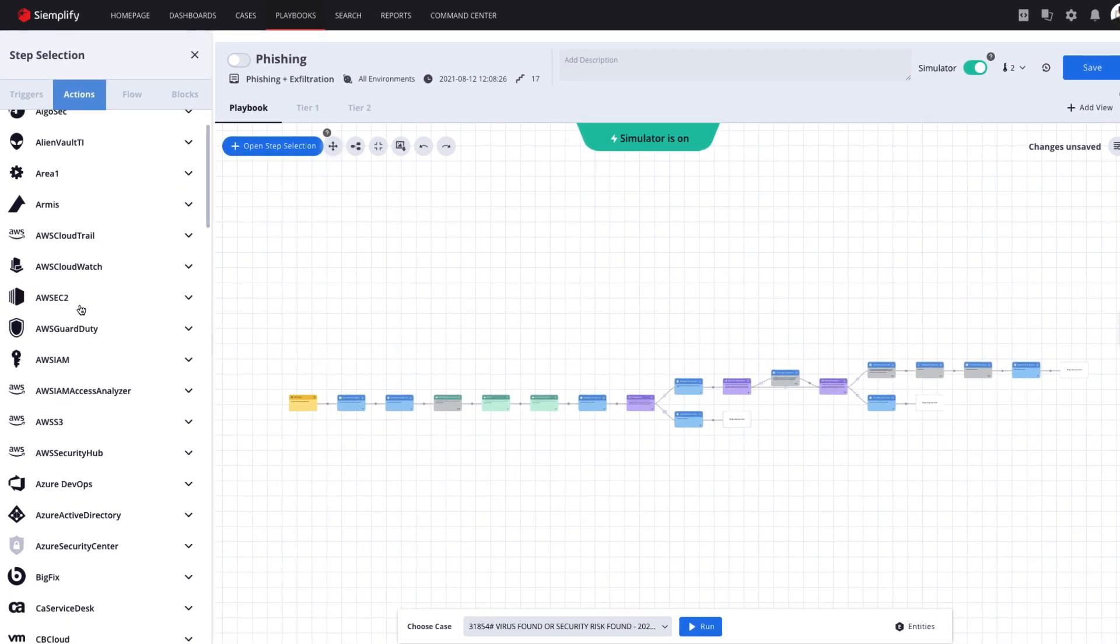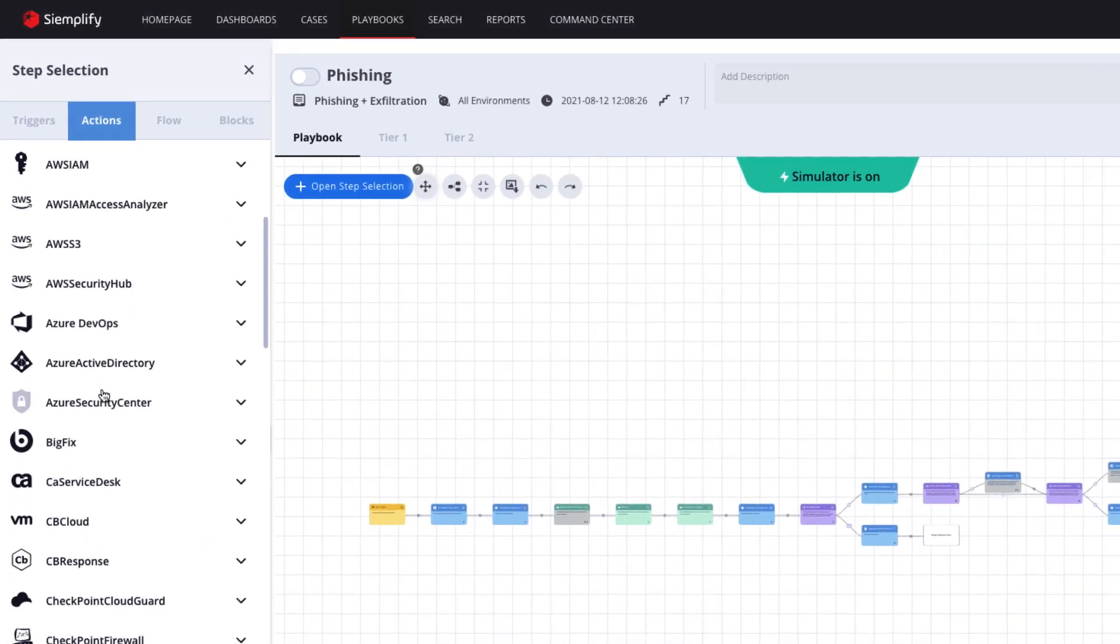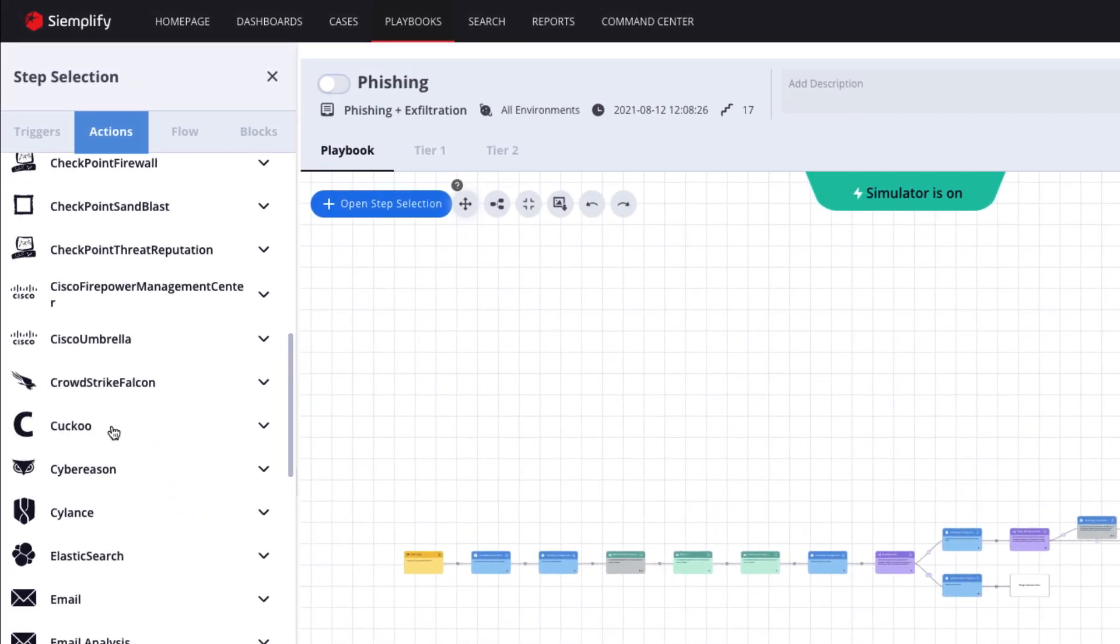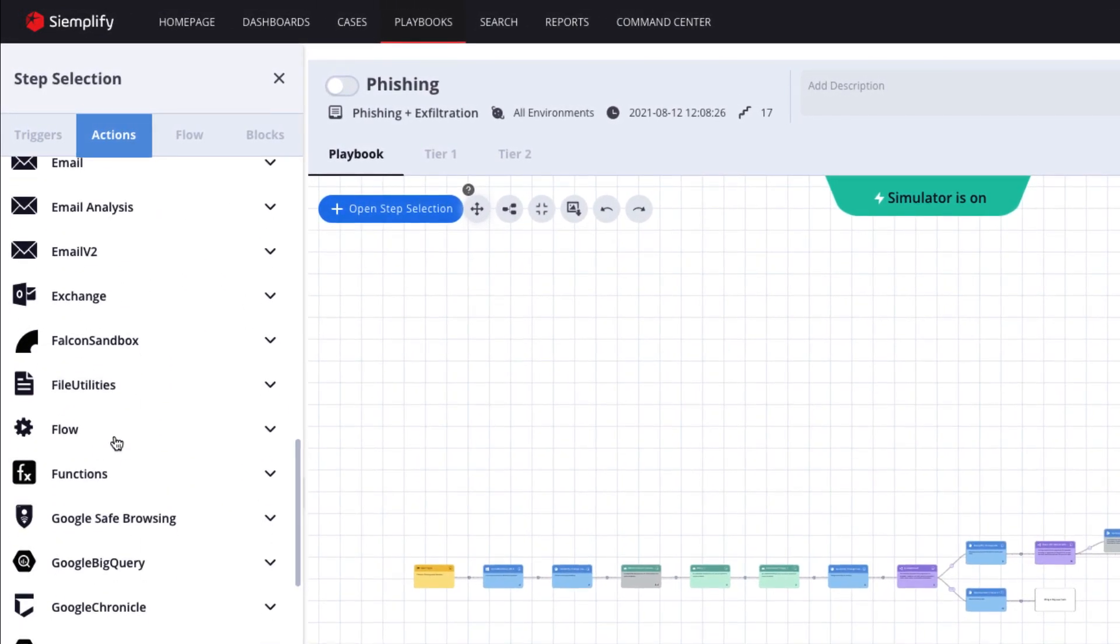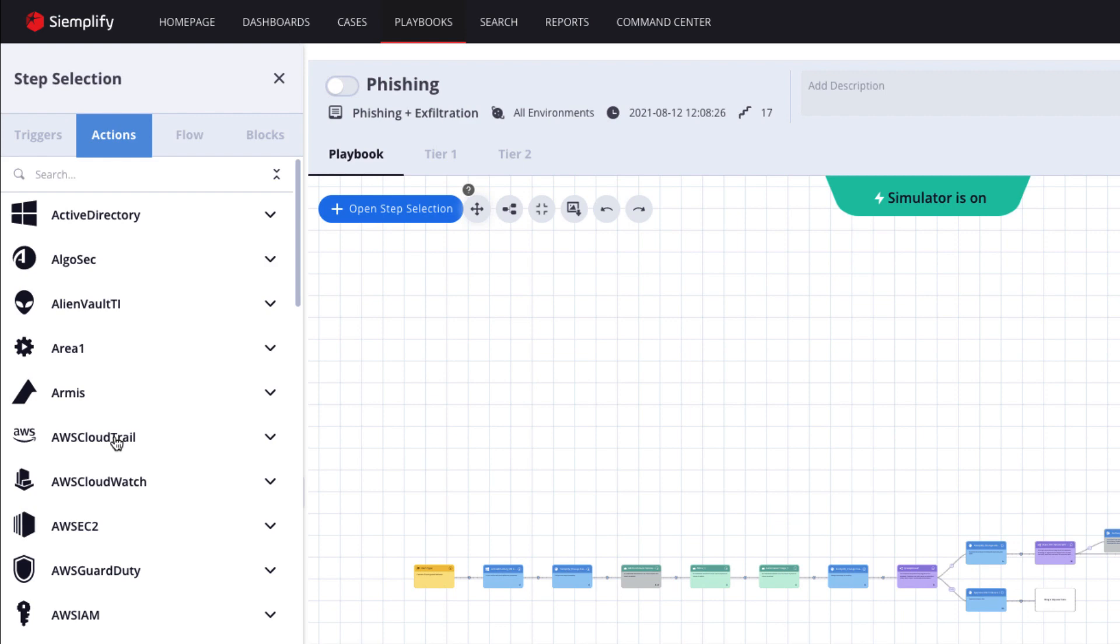Playbooks integrate with and orchestrate the various tools used by security teams to minimize console switching and the need to be an expert on every tool.